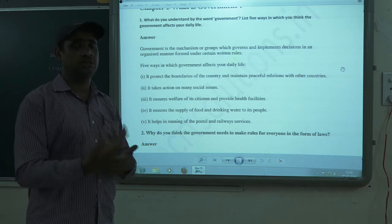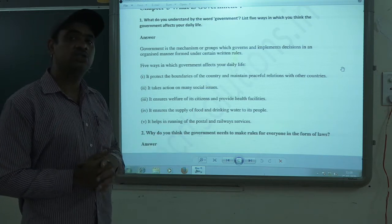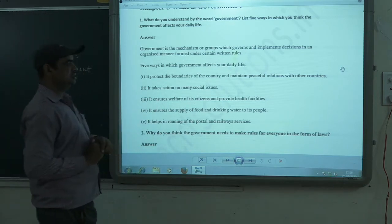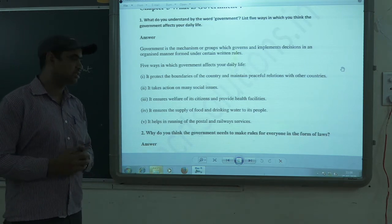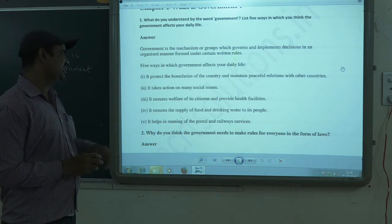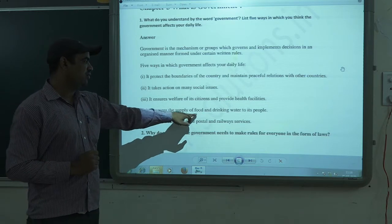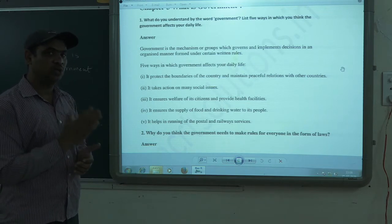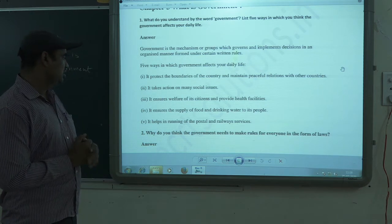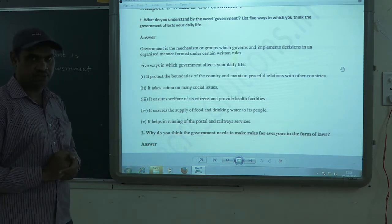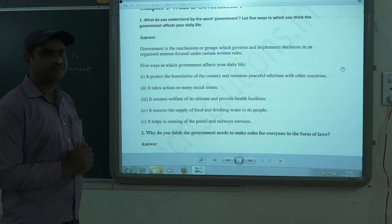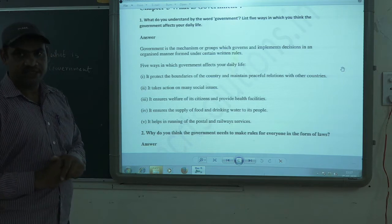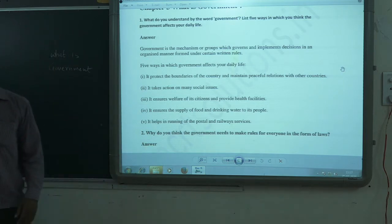Third, it ensures the welfare of citizens and provides health facilities such as hospitals, medicines, and different health services. Fourth, it ensures the supply of food and drinking water to its people. Fifth, it helps in the running of postal and railway services. These are some of the ways the government affects our daily life.